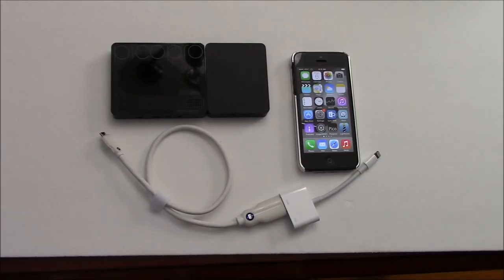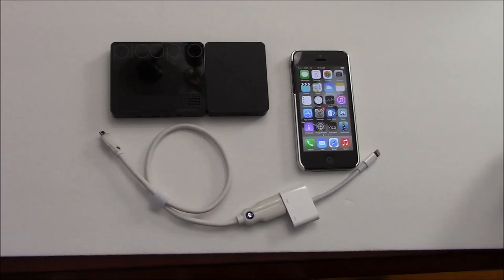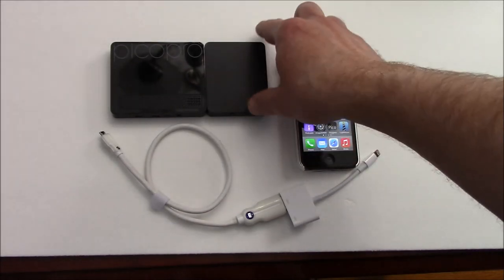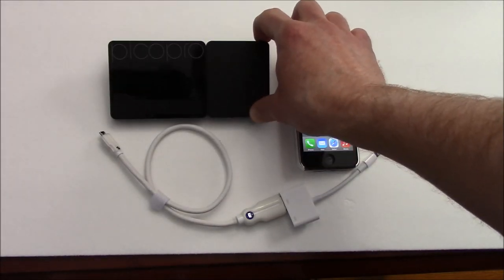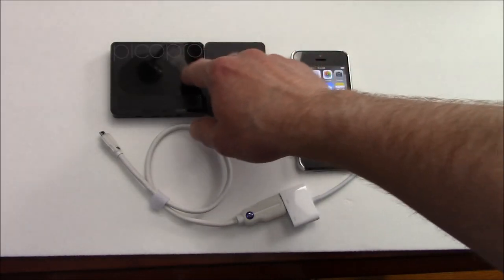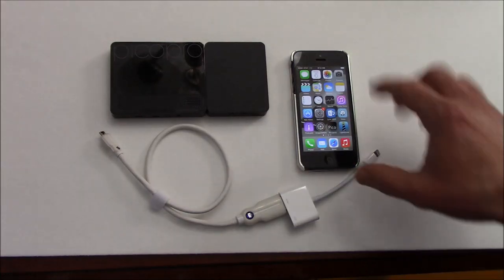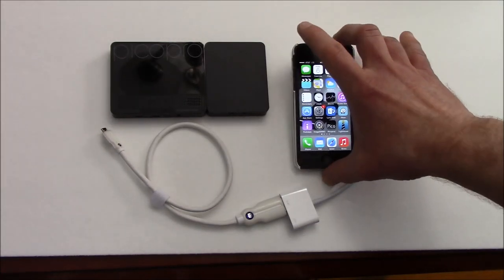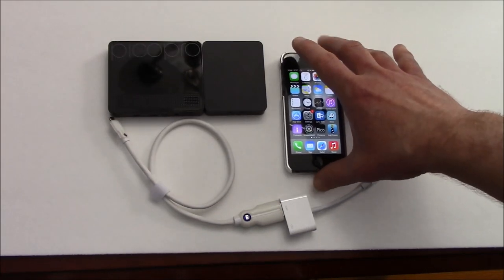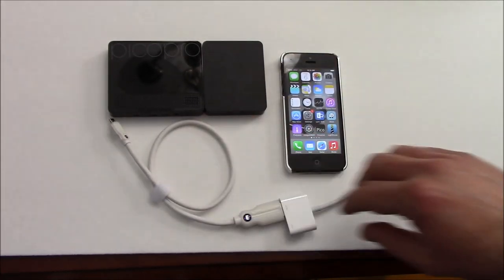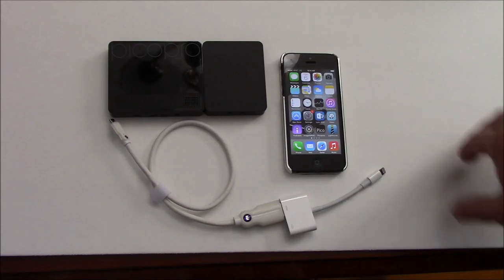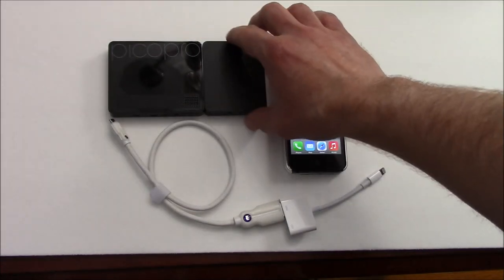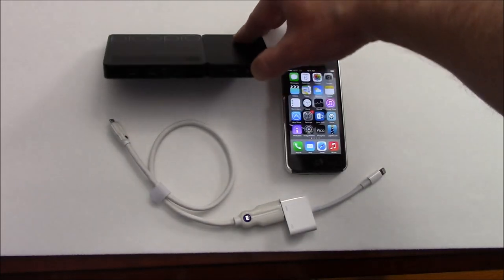Hi everyone, this is Paul with picopros.com and today I'm going to show you how to connect the Celluon Pico Pro HD Laser Pico Projector to an iPhone using simply the HDMI cable that's provided. So first you want to fire up